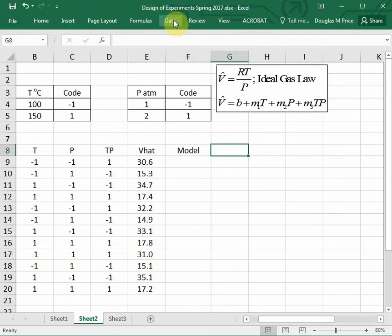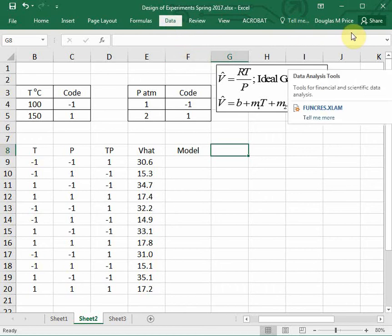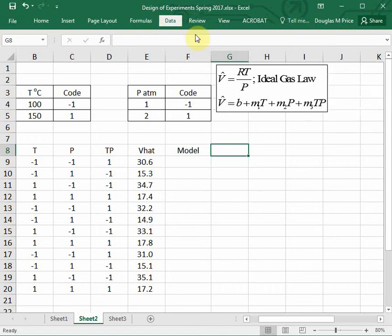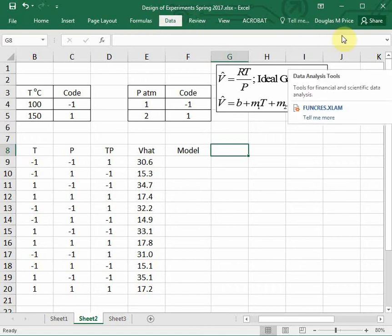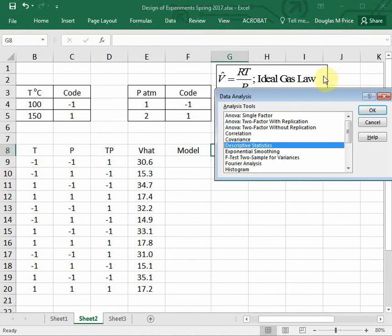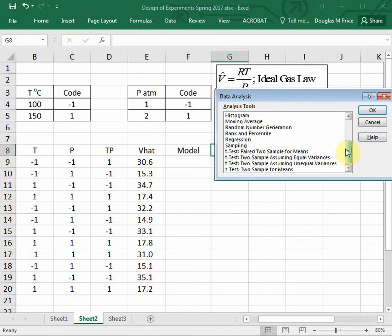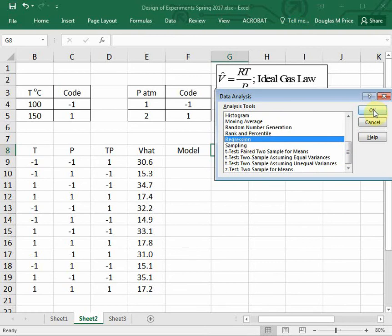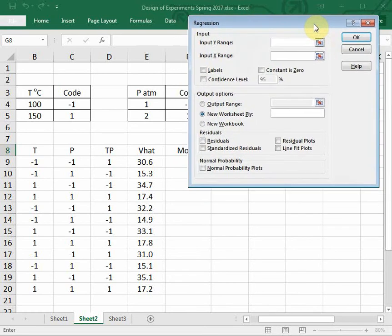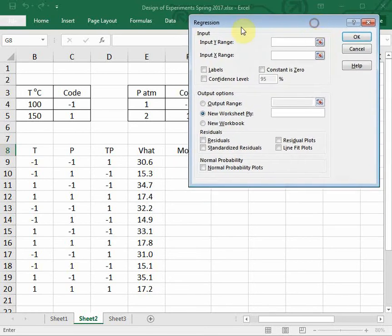So I'm going to go under my data menu and I want to choose data analysis. This is an add-in in Excel. So if this does not appear under your data menu bar, you'll have to go to add-ins and put that in there. I'm going to click on data analysis, and I want to select regression and click OK.